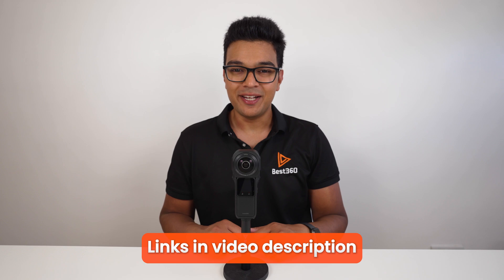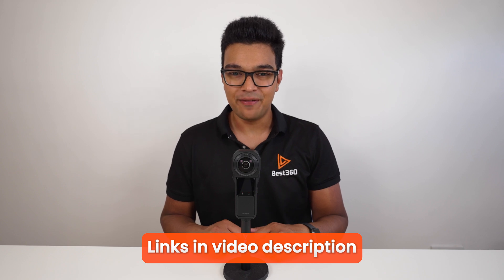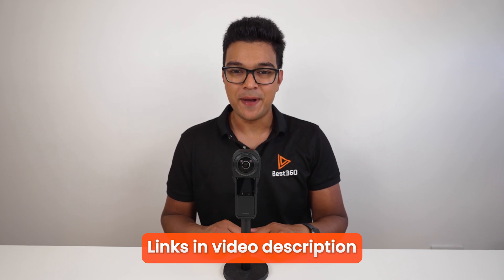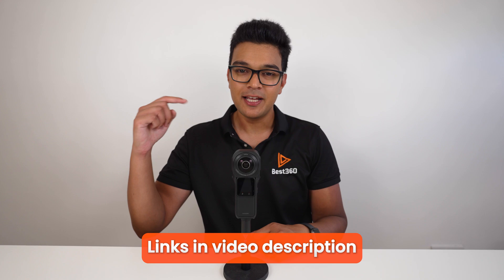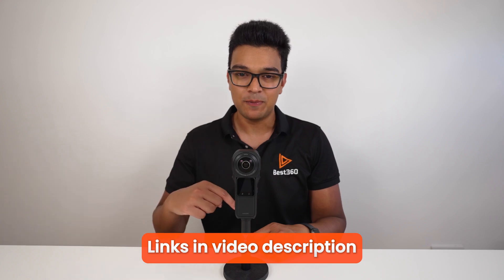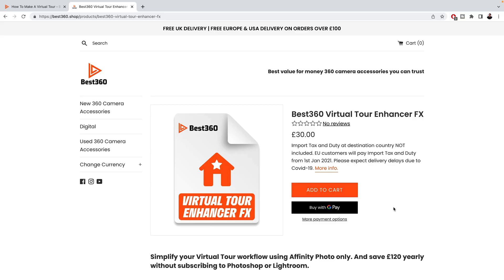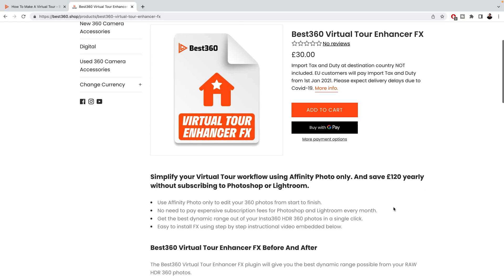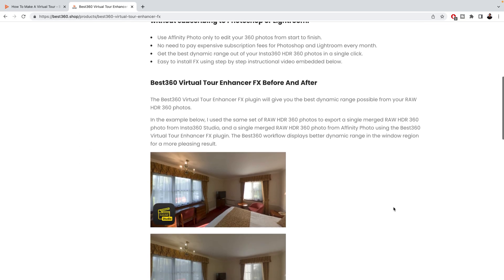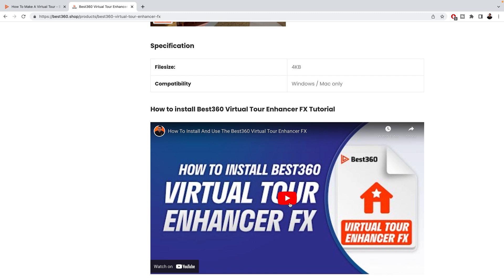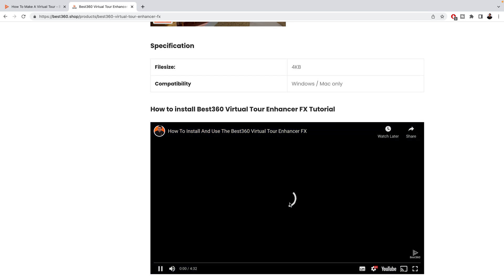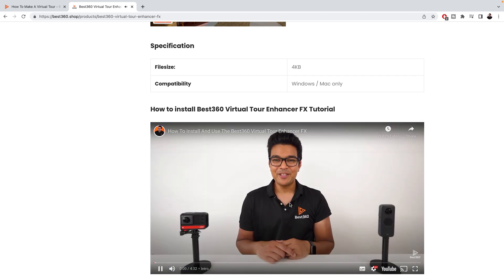I will leave the links to Affinity Photo and the Best 360 Virtual Tour Enhancer Effects in the video description, and on the effects product page you will find a tutorial video on how to install the effects in Affinity Photo.